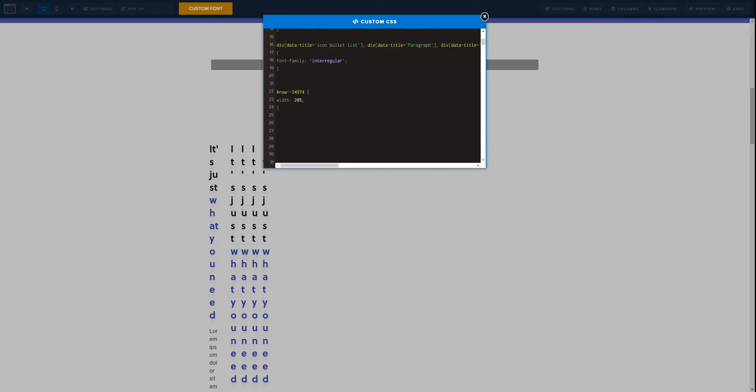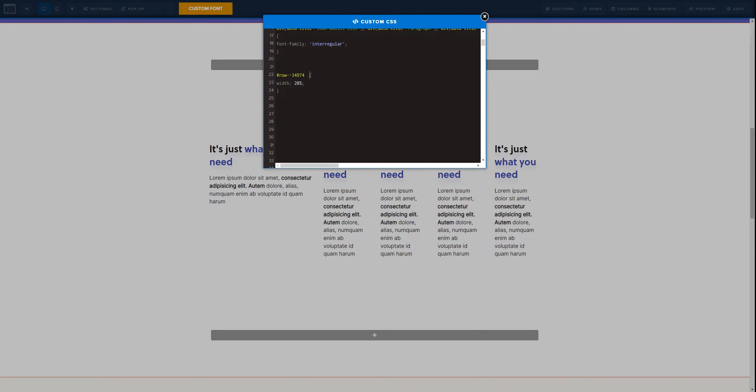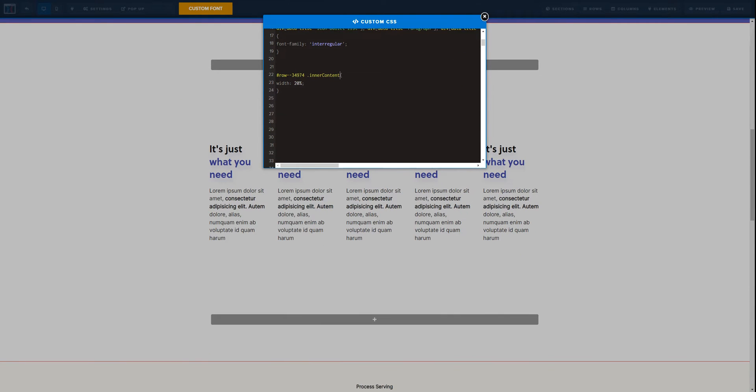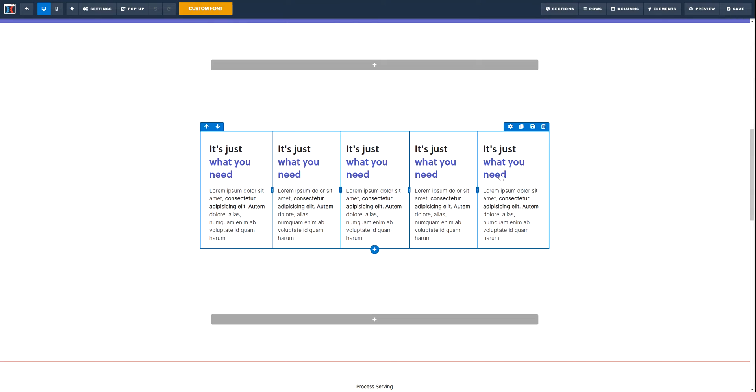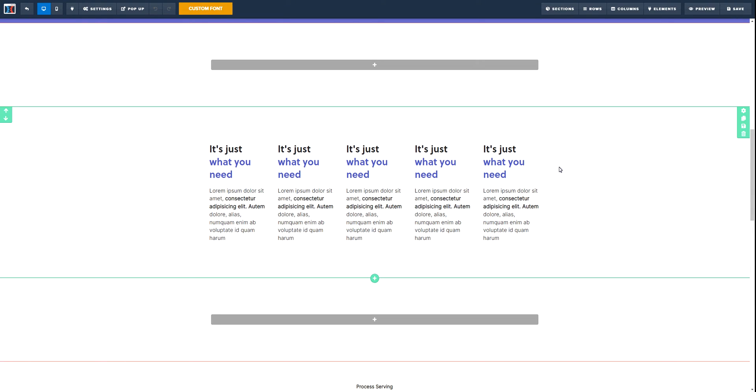When we target the inner content and set it at 20% width, now it's evenly distributed. And you must think, alright Pedro awesome, I'm going to leave the video right now, but don't, because when you go to the mobile version this happens.